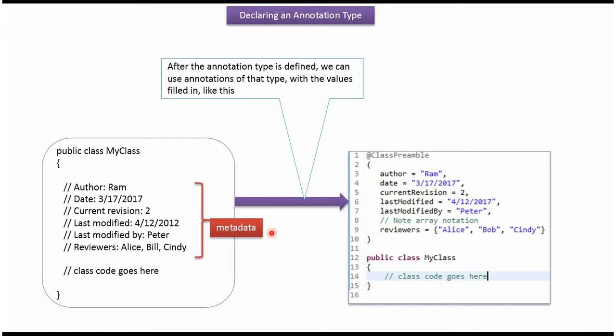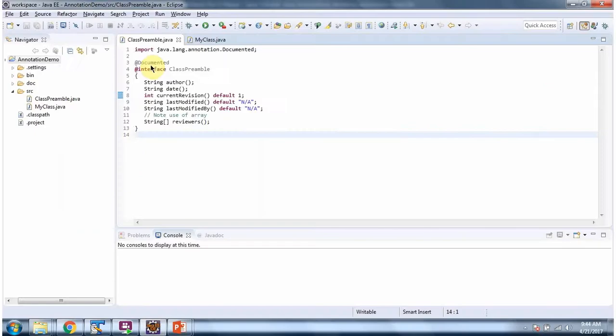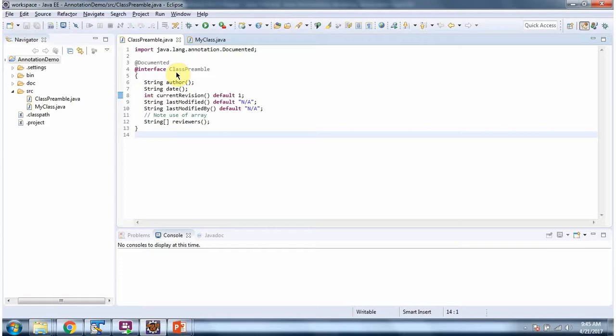We have just seen how to provide metadata using annotation like this. Here you can see ClassPreamble annotation. In ClassPreamble annotation I have applied @Documented annotation. So that when you generate Java documentation ClassPreamble annotation will appear. We will generate Java documentation and we will see the ClassPreamble annotation is appearing in my class or not.